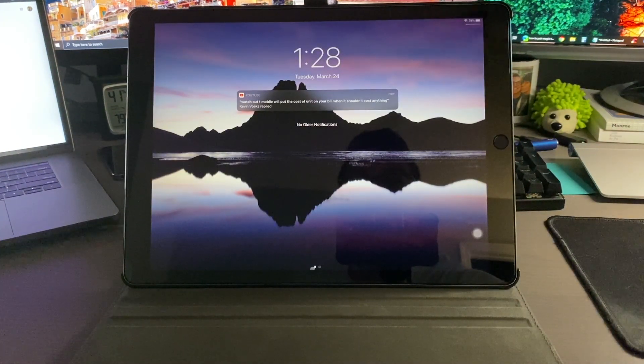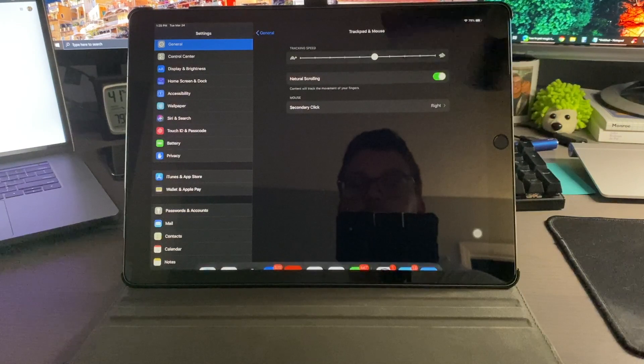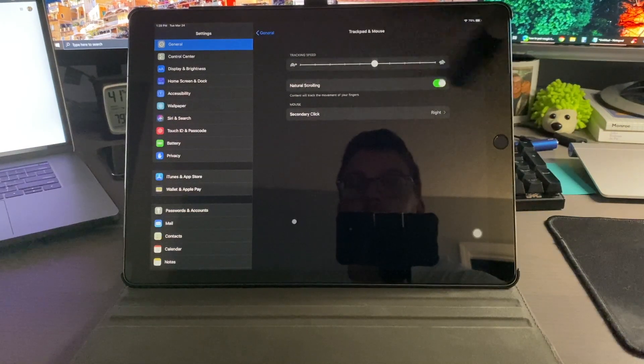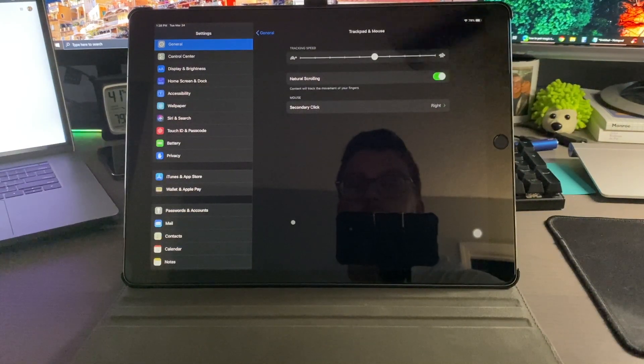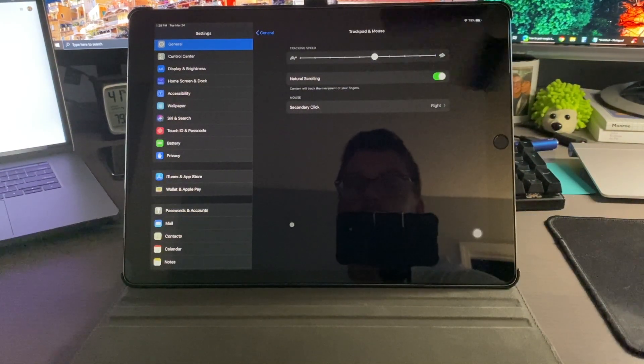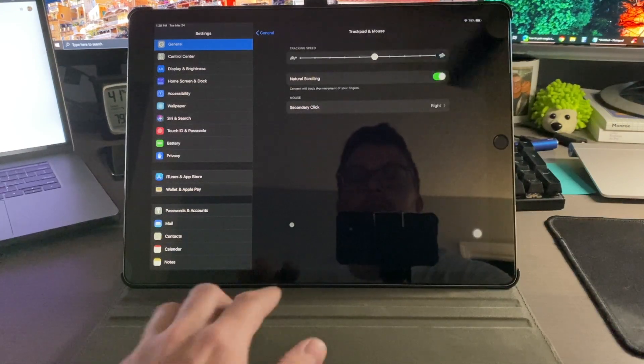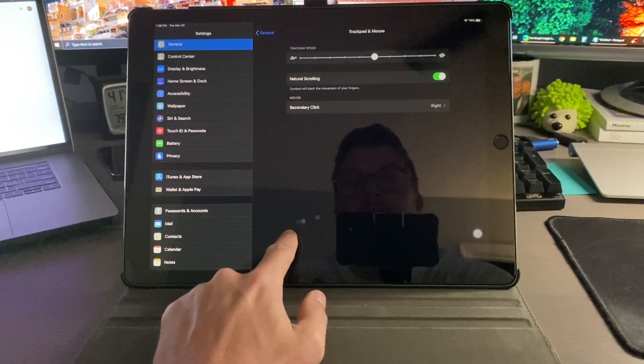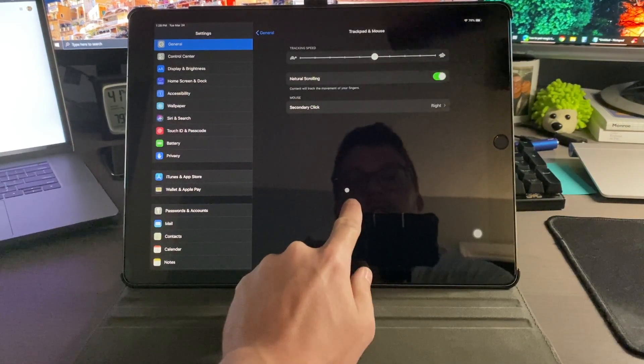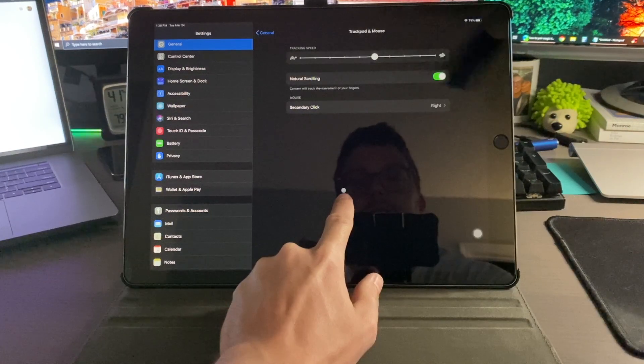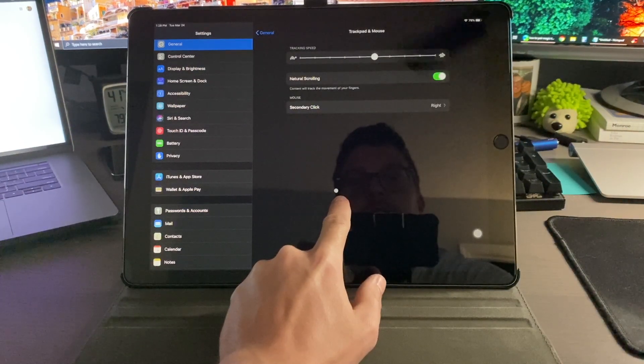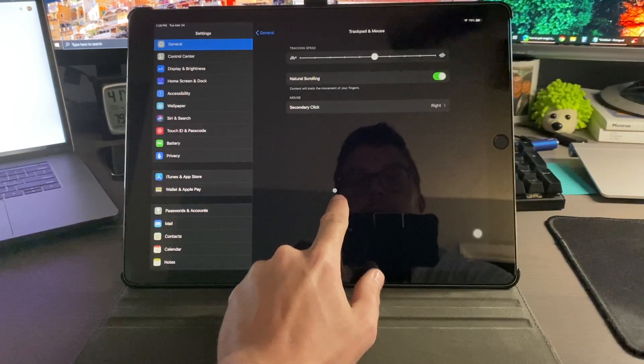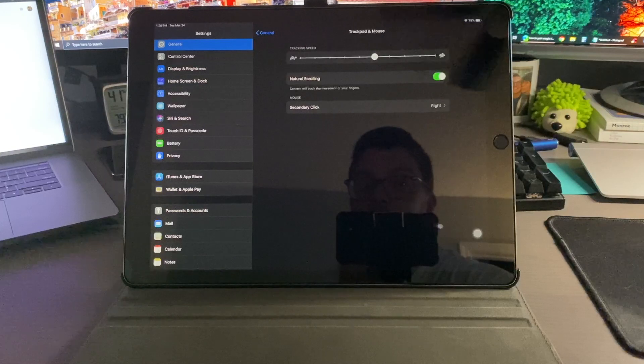Now prior to this update when I middle clicked it would bring me home. It no longer does that. However, you can see when I do click it does depress to let you know that you have clicked, but as you can see nothing happens now. So I have no idea how to get home.